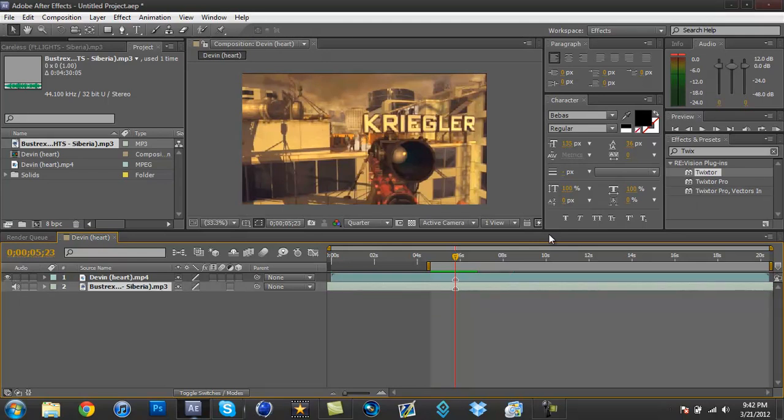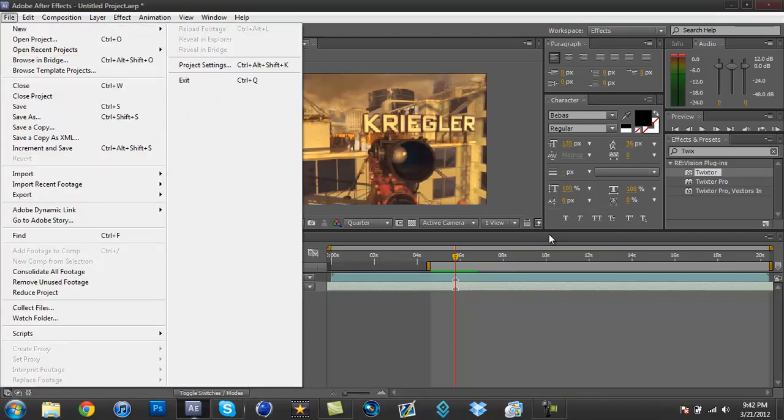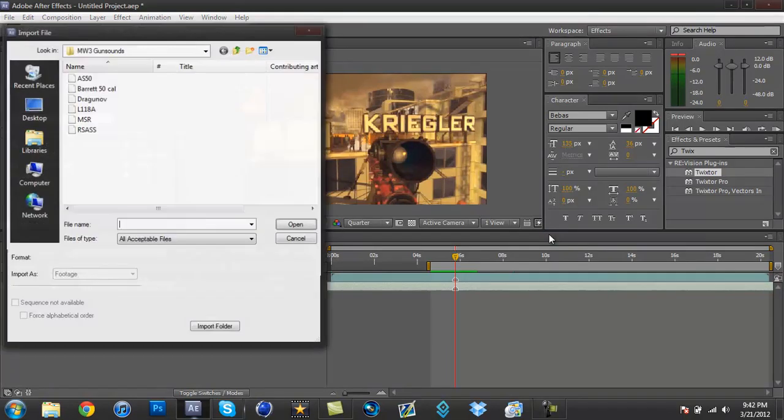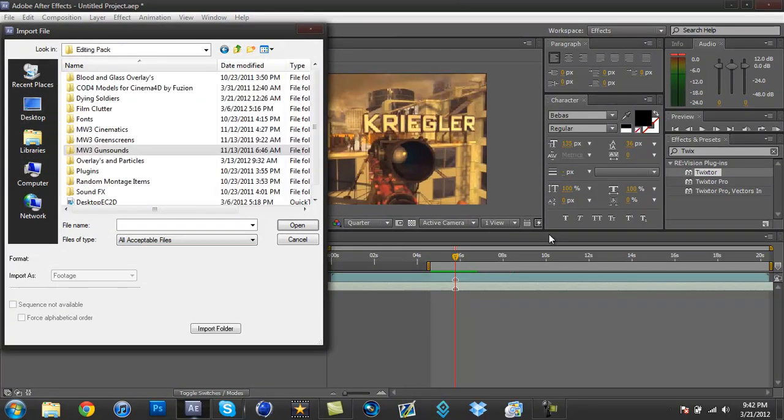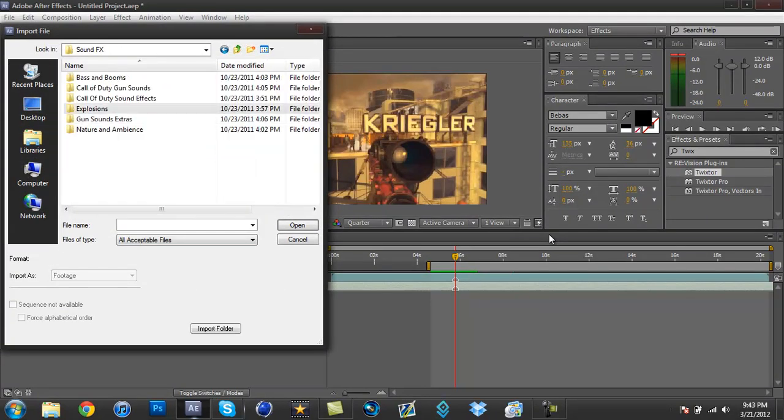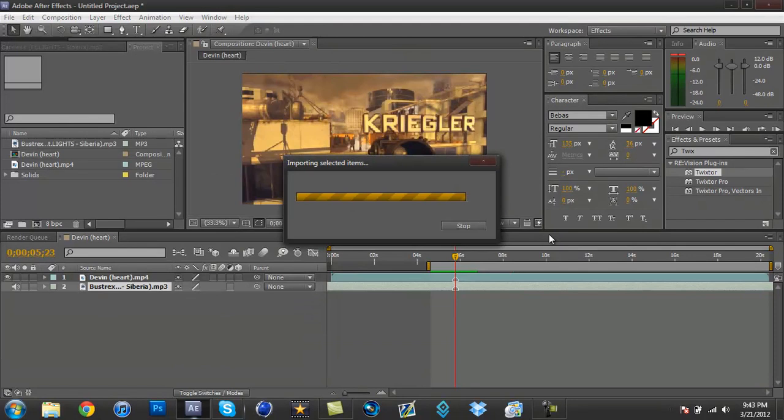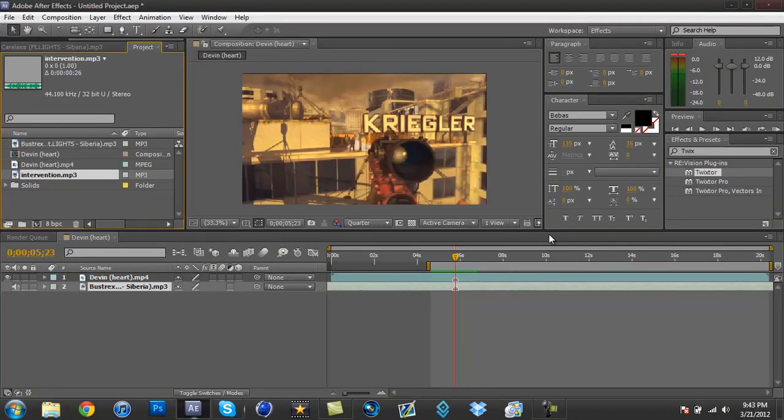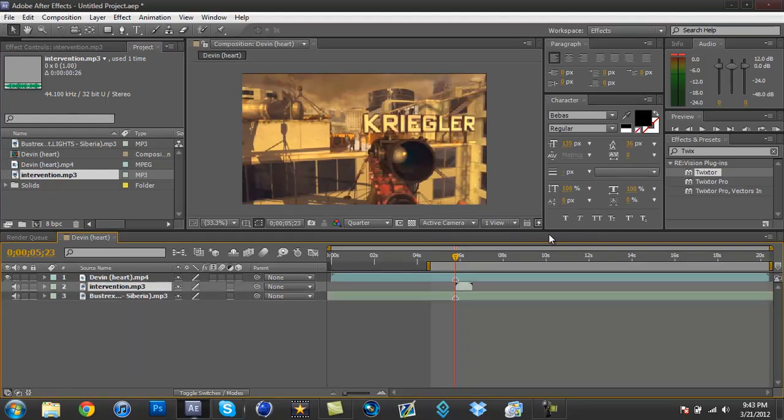Now what you could do if you don't want background noise is you can take off the sound with that, and you go to Import, Import File, and I'm gonna just go to some gun sounds. Okay, so it was very abrupt.